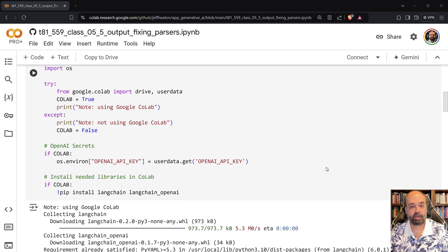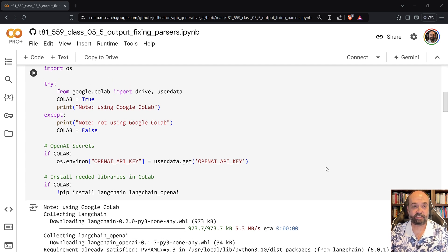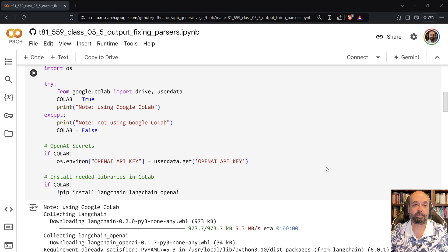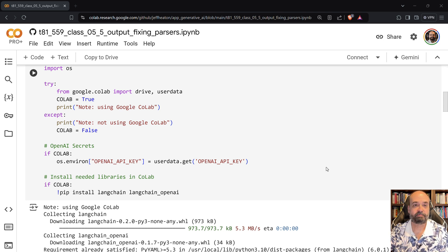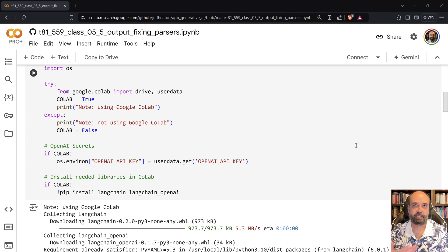First of all, the code here assumes that you're making use of the OpenAI large language model family, things like GPT-4 and GPT-4.0.